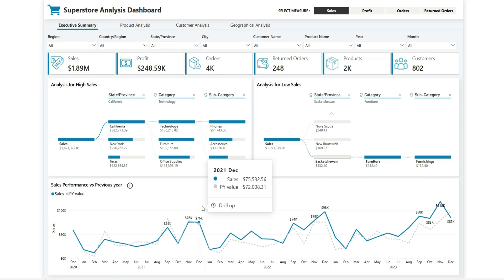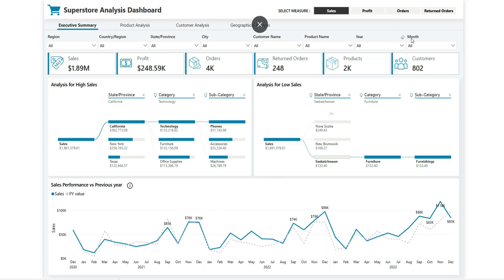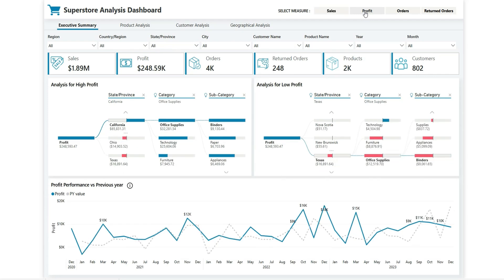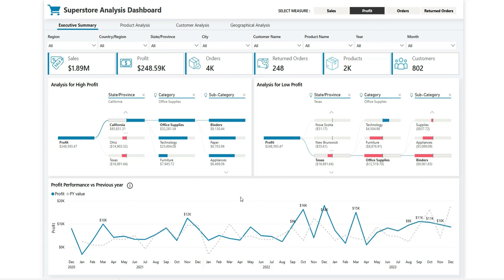The measure used for the top-10 data label can be found in the Power BI report itself. On top of this page there is a measure selector — currently Sales is selected. If I select Profit, everything changes: the charts now show high profit, low profit, and profit performance versus previous year. When we change the measure slicer, everything in the charts changes, including the text titles.